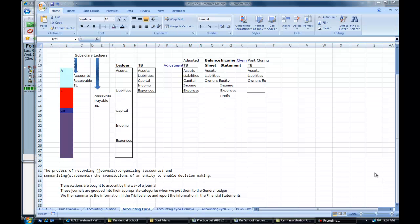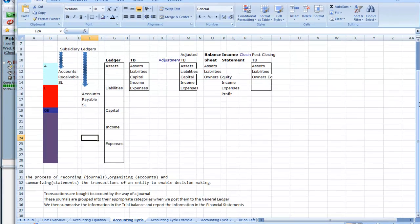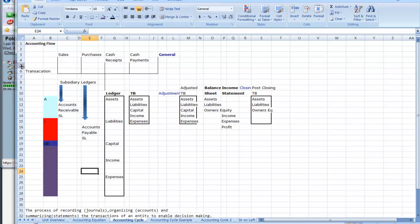This is an overview of the accounting cycle, where we look at how a transaction is recorded in a journal, how it is then posted to the general ledger, and in some cases also to subsidiary ledgers, then how the general ledger is summarised into the trial balance.